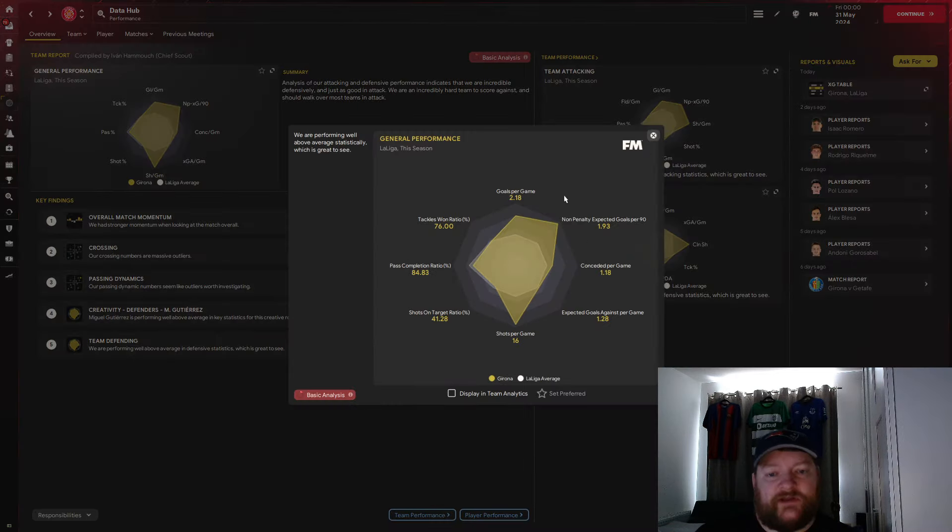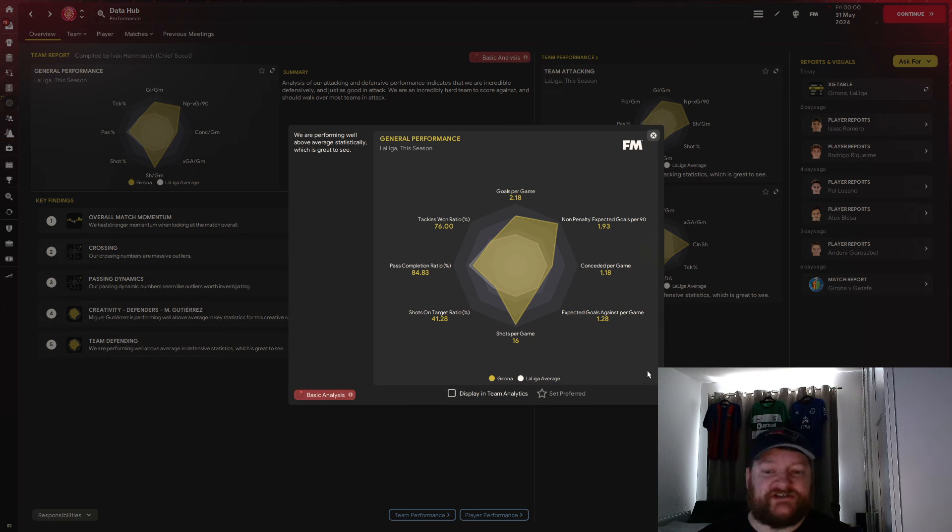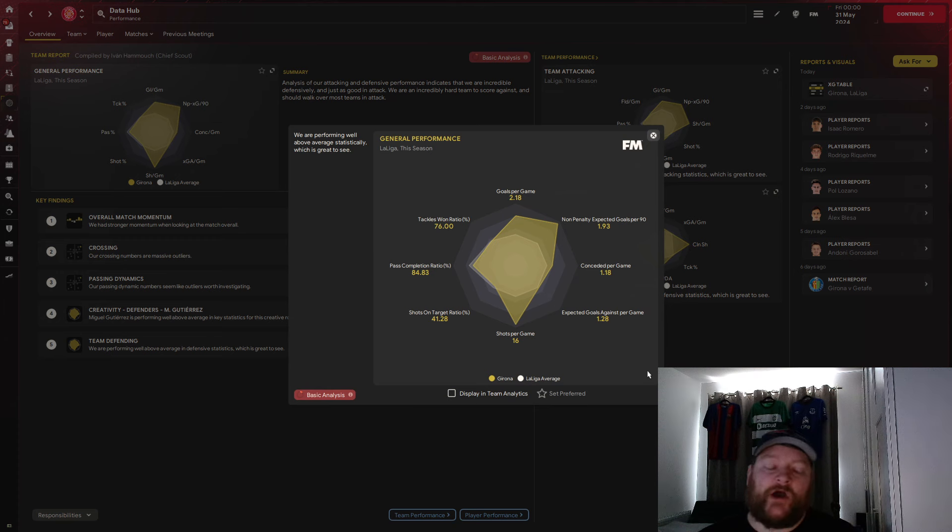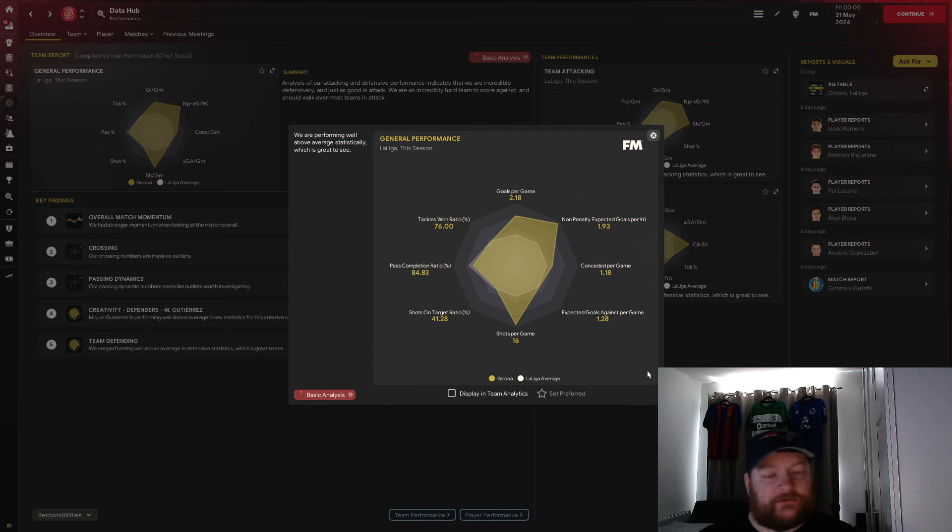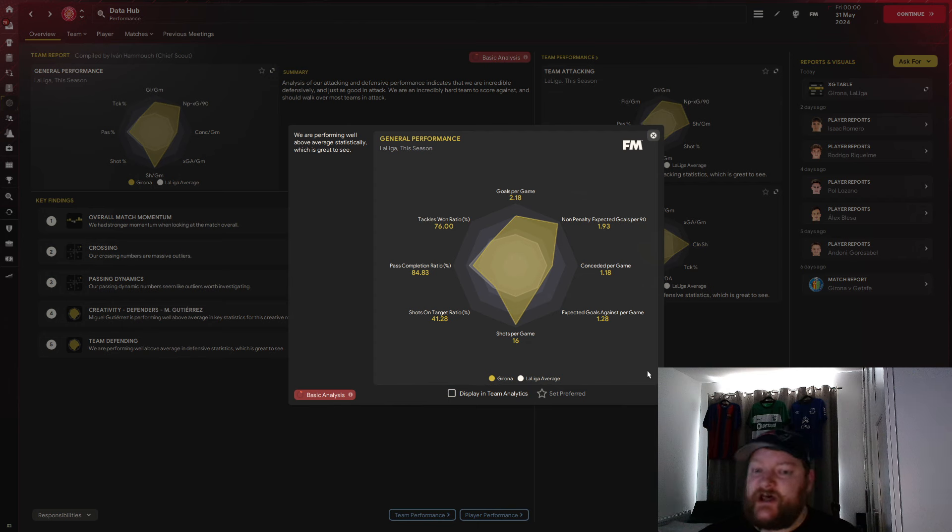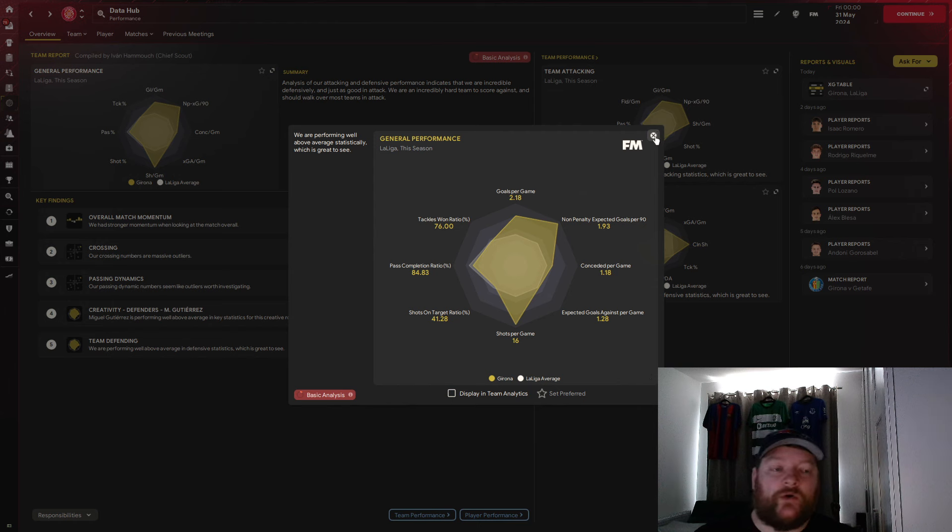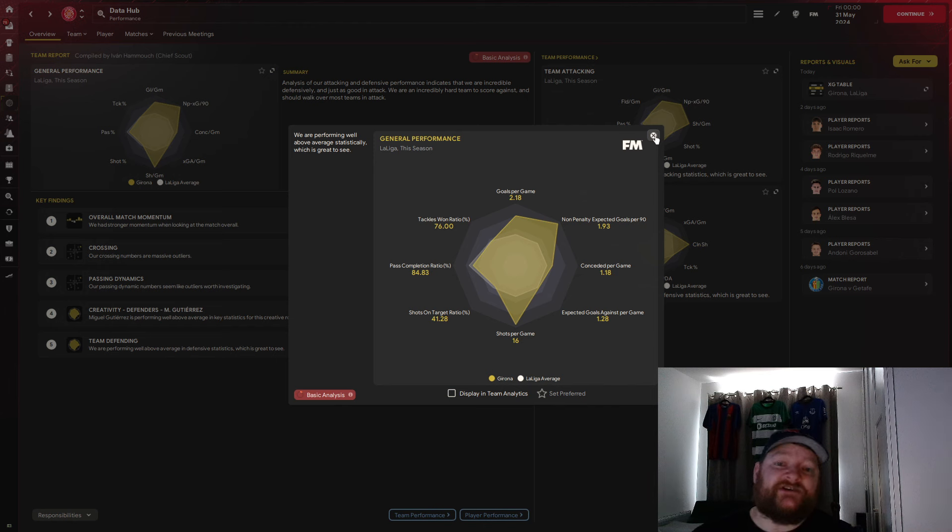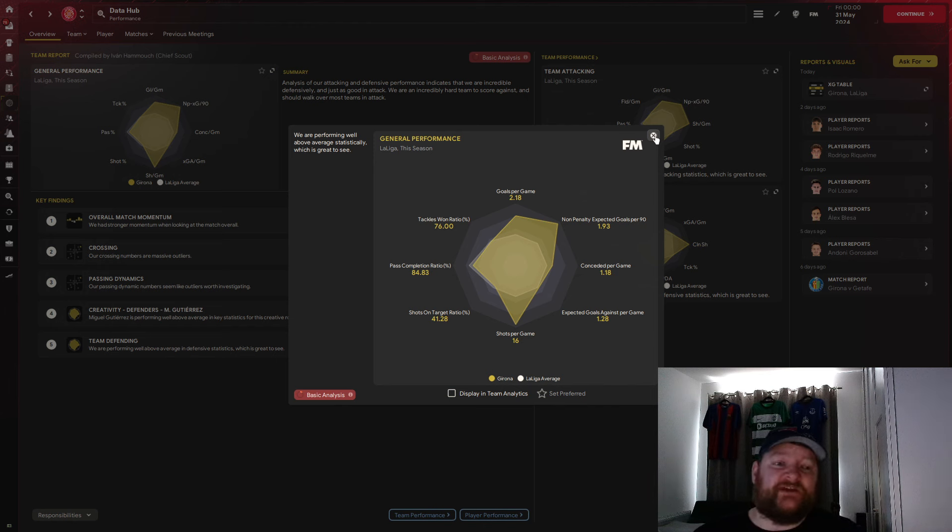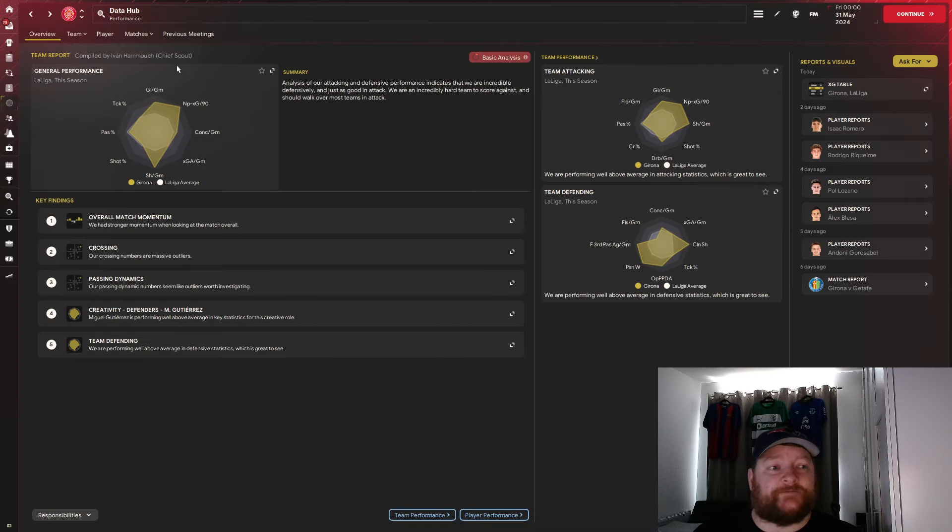In terms of the data hub, we'll take a look, 2.18 goals per game, absolutely brilliant to see more than two. Conceded per game, slightly more, 1.18, but we are in a better league coming up against Barcelona, Real Madrid, Atletico Madrid, Real Sociedad, Villarreal, Valencia, Betis, you know, all these teams can score goals and play really good fluid football. We're expected to score, but we've managed to finish higher than half the teams I've just mentioned. We've managed to finish in fourth place with Girona.